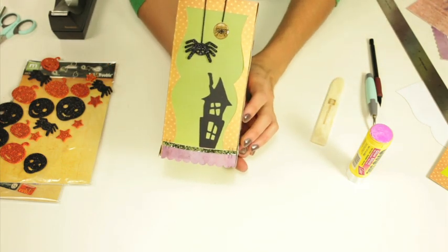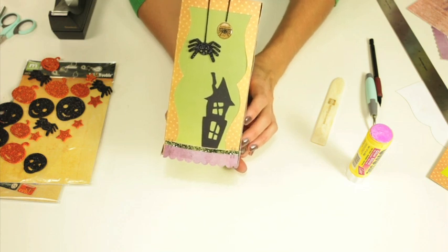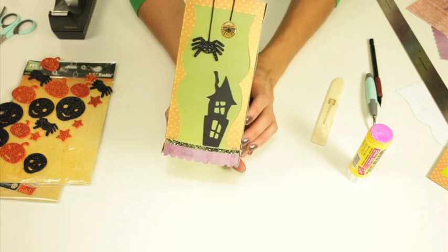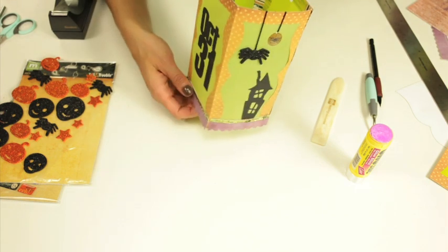And again if you use different shapes and different varieties of paper you can customize that however you want.